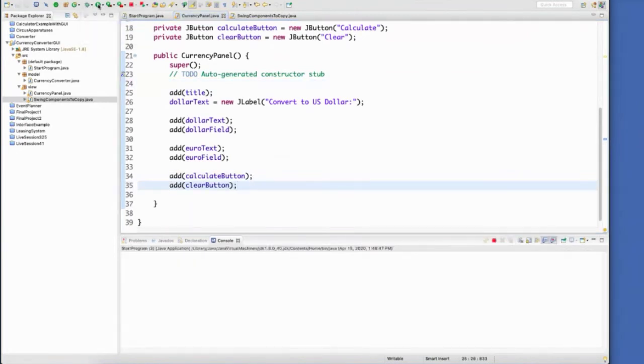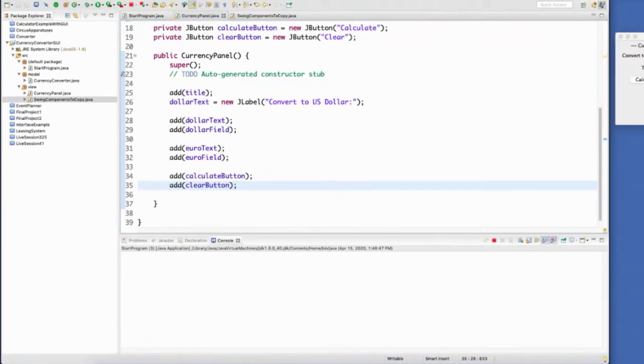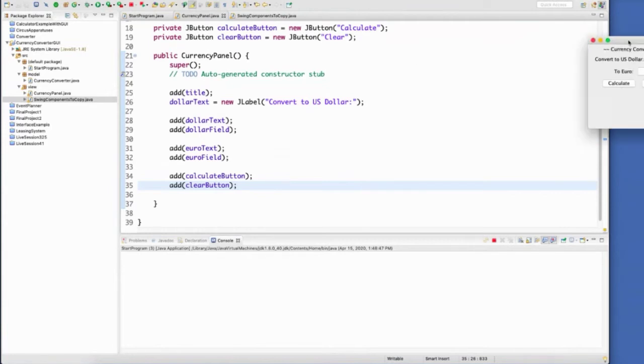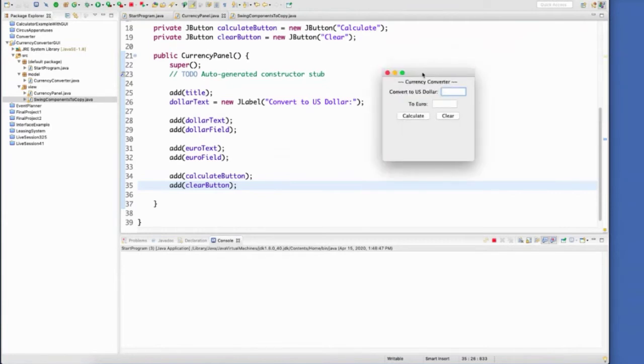I think I have my interface ready to go. There it is. So let's put some, let's put these buttons to work for us.